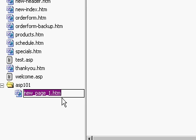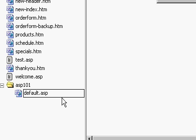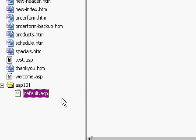I'm going to call this guy default.asp. That's the name for this particular file. It's all set. It's still blank, but now I have a default.asp.